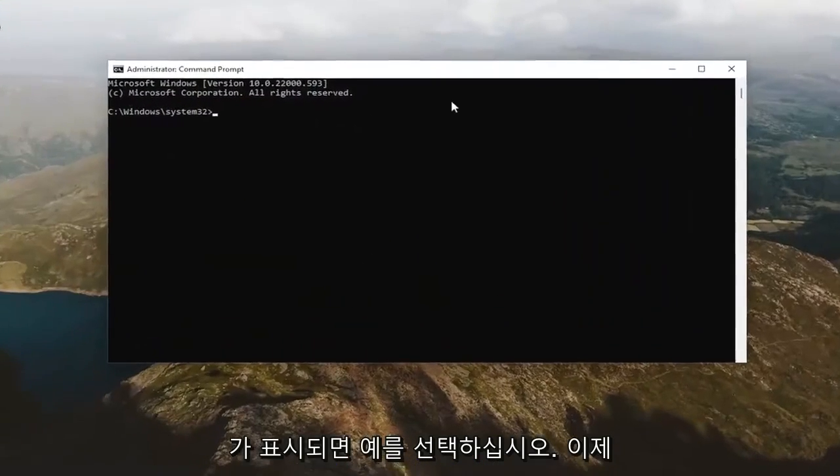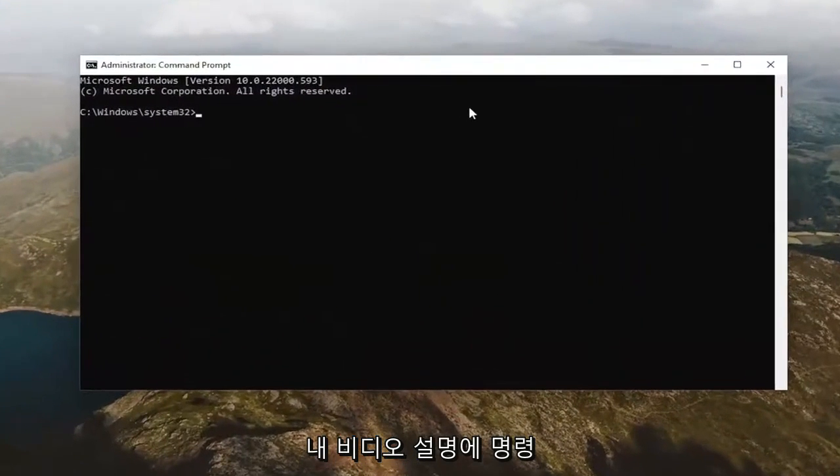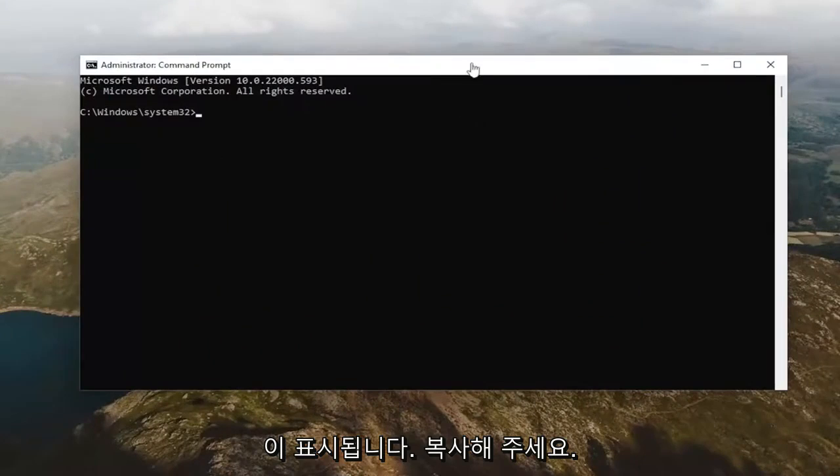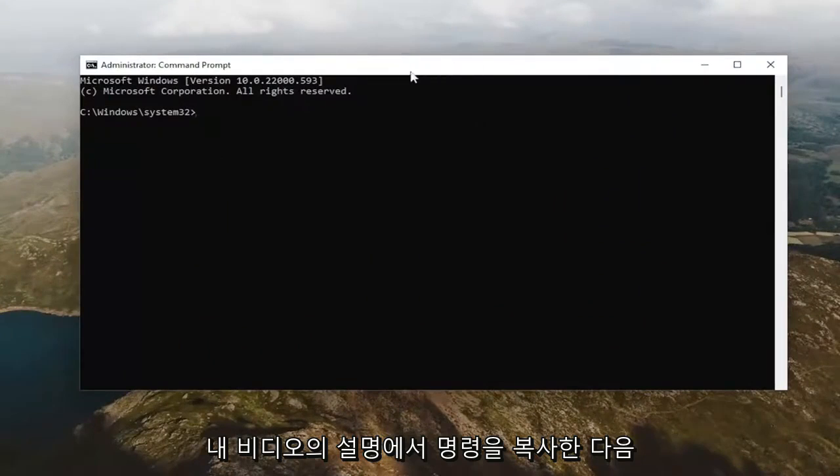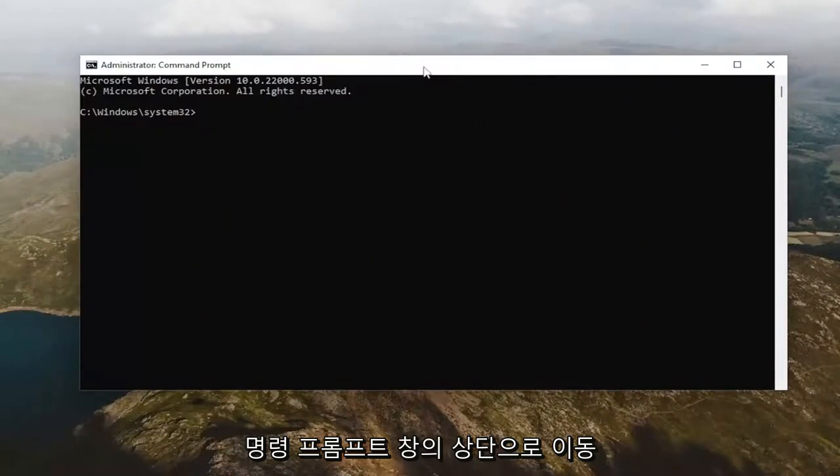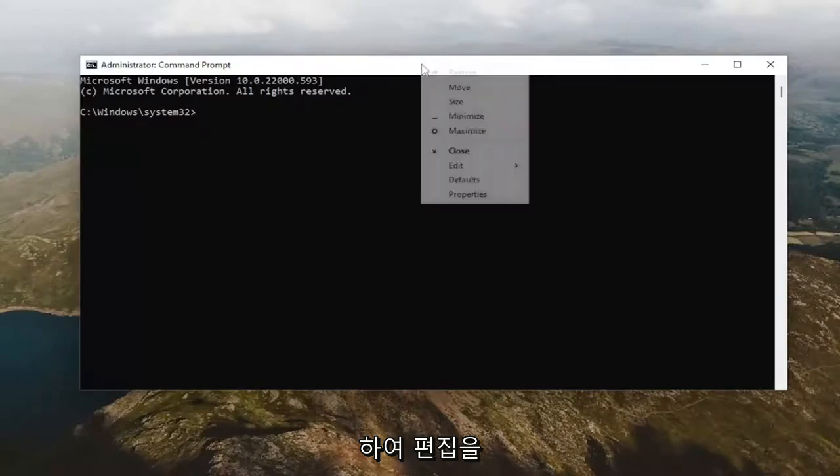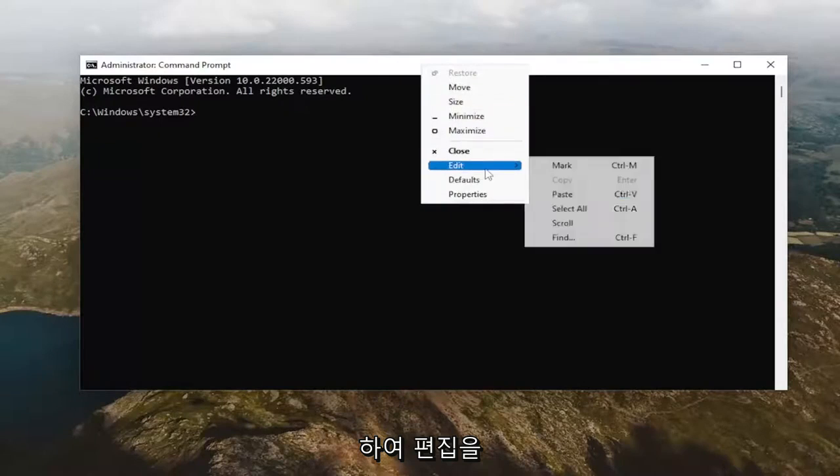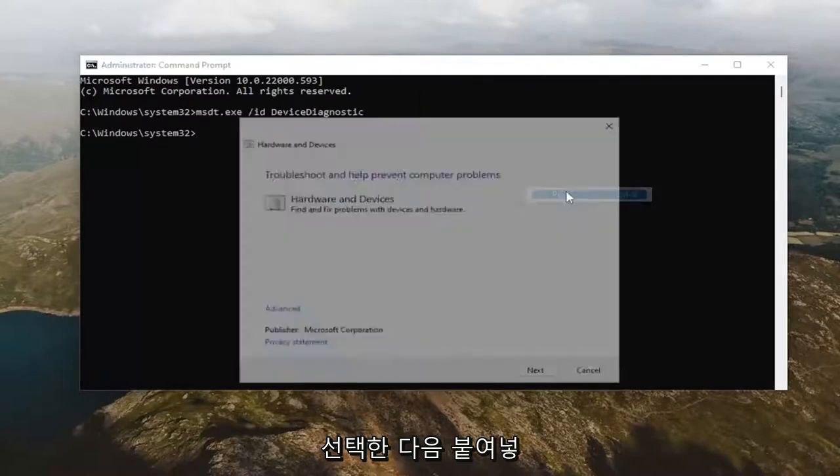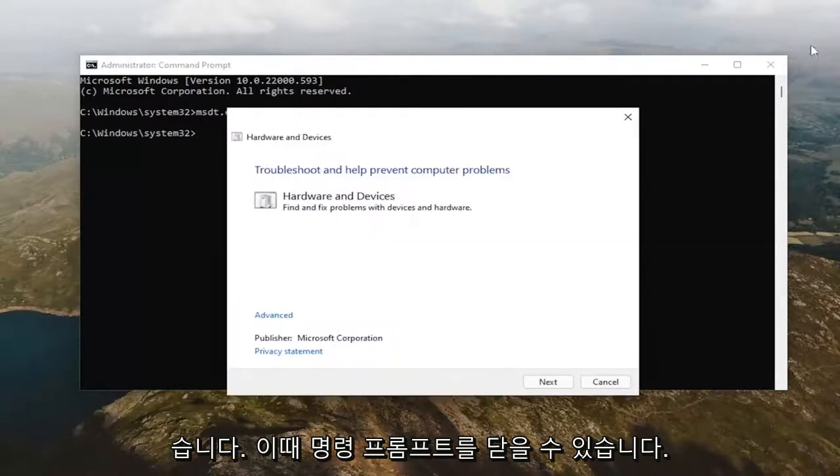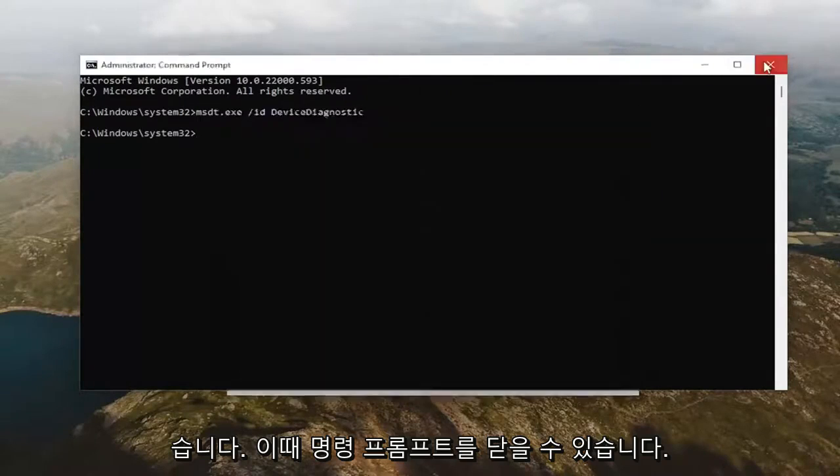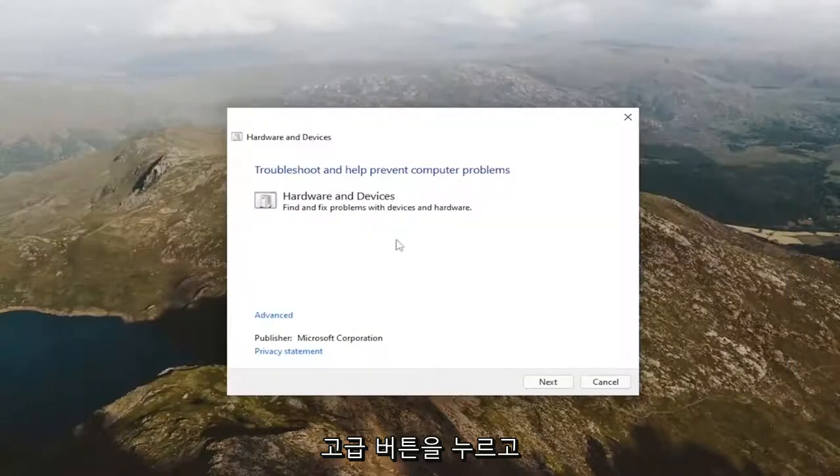And now I will have a command in the description of my video, I want you to copy it, so copy the command from the description of my video, and then go up to the top bar of the command prompt window, right click on it, select edit, and then paste it in.